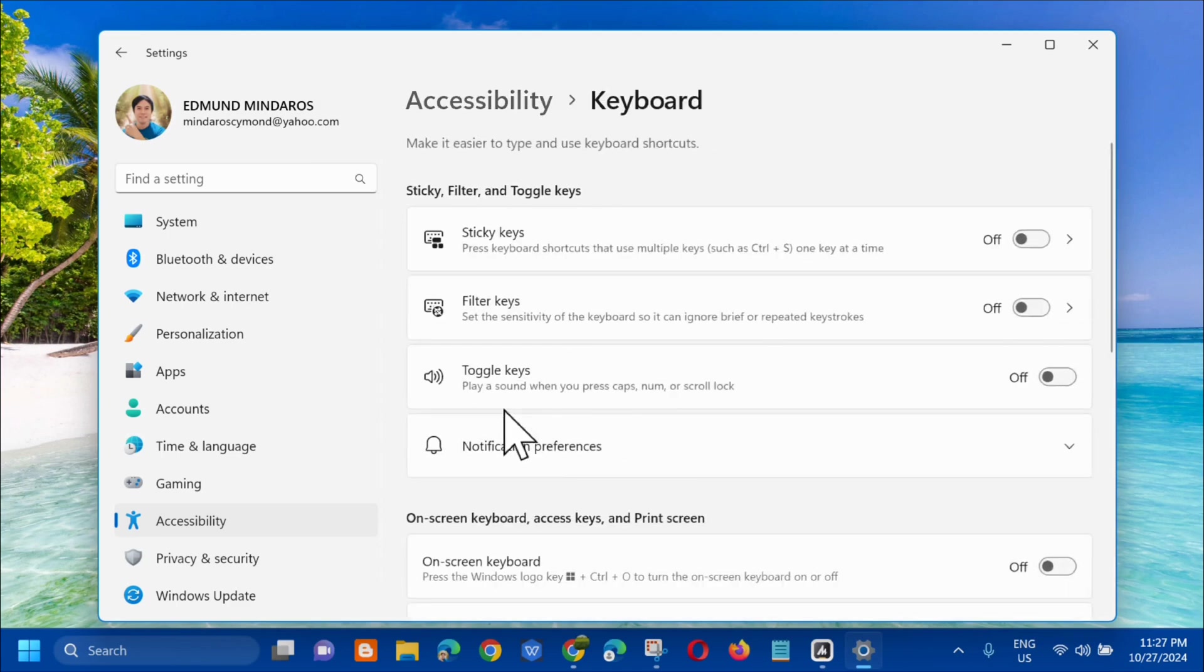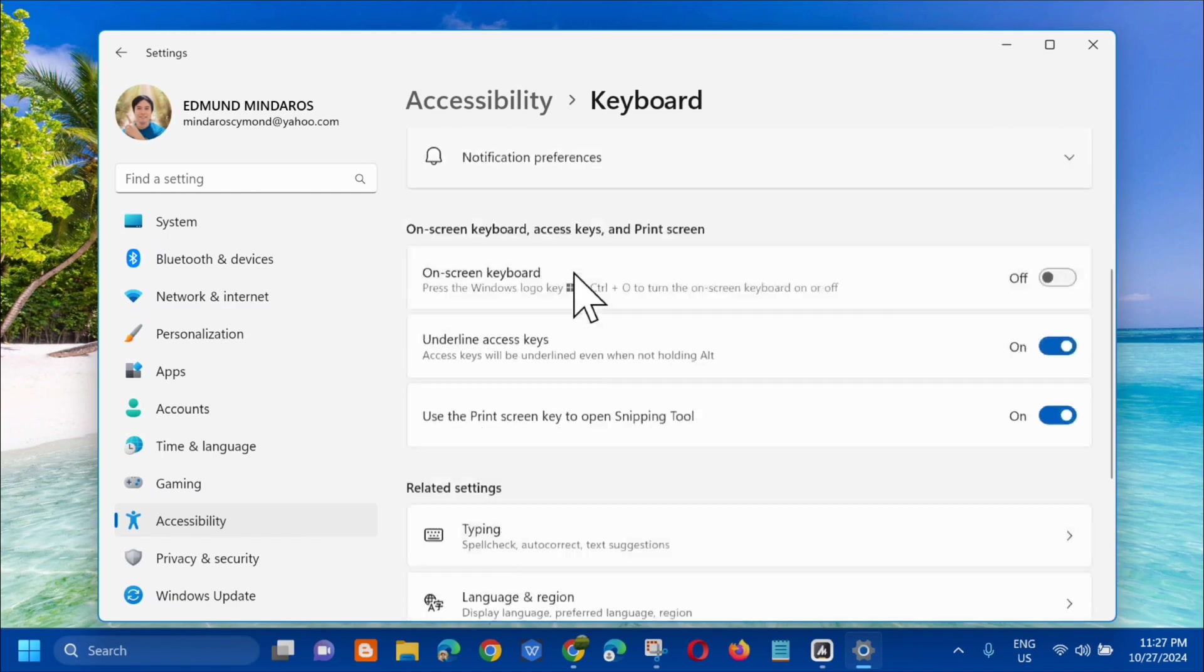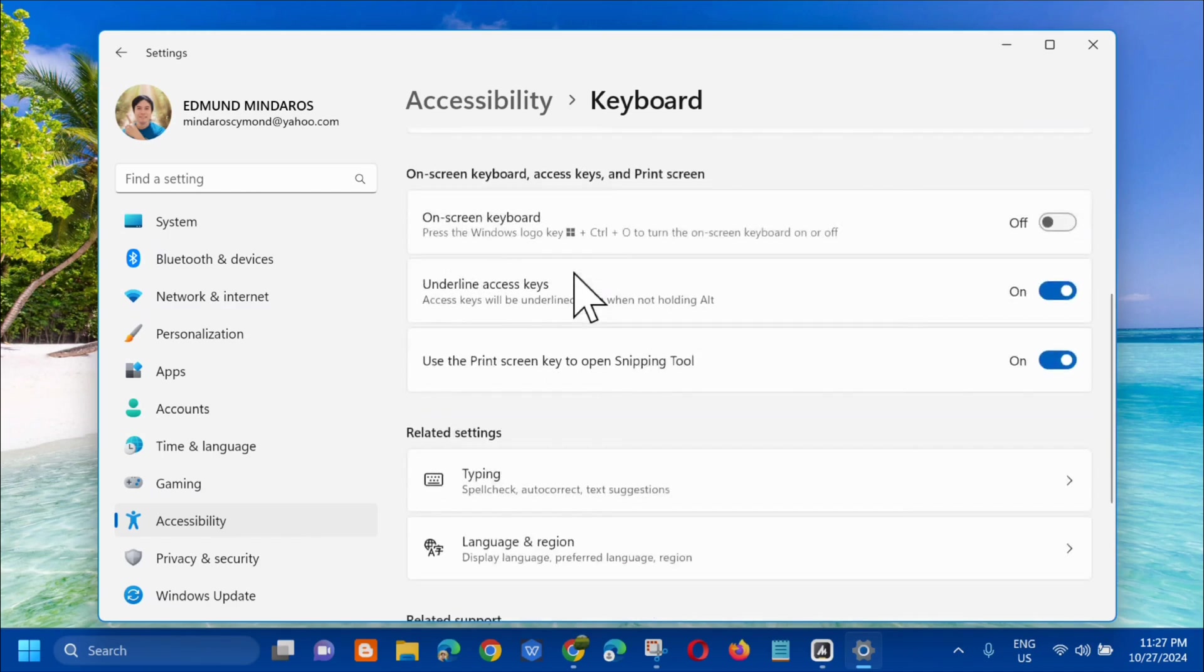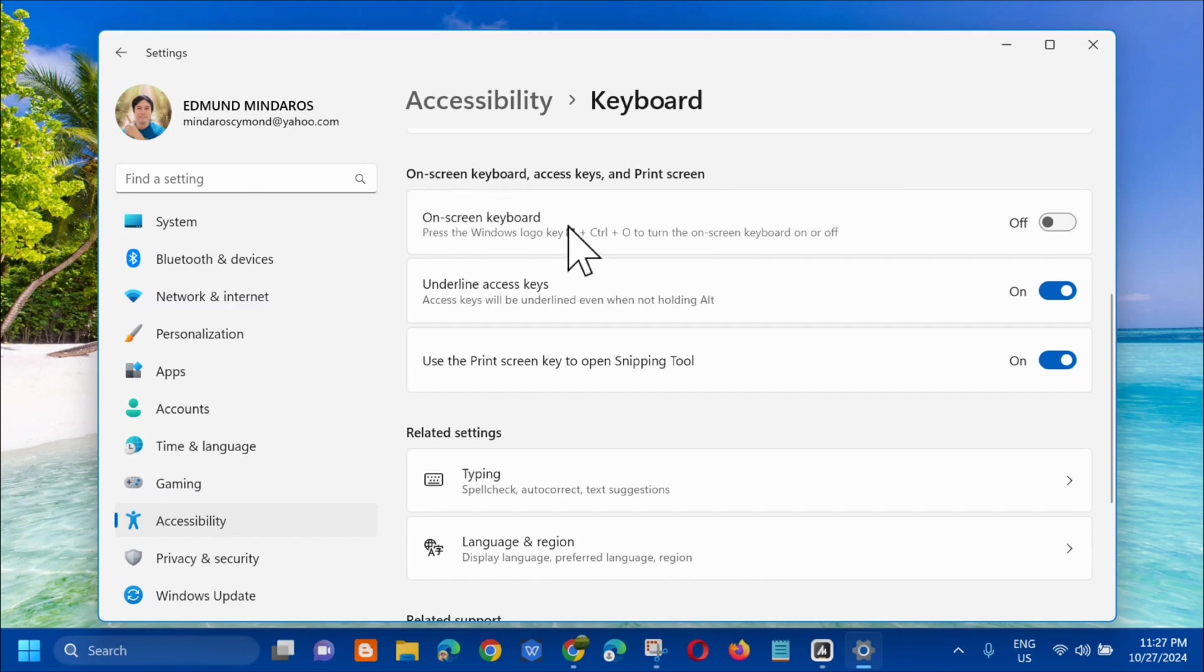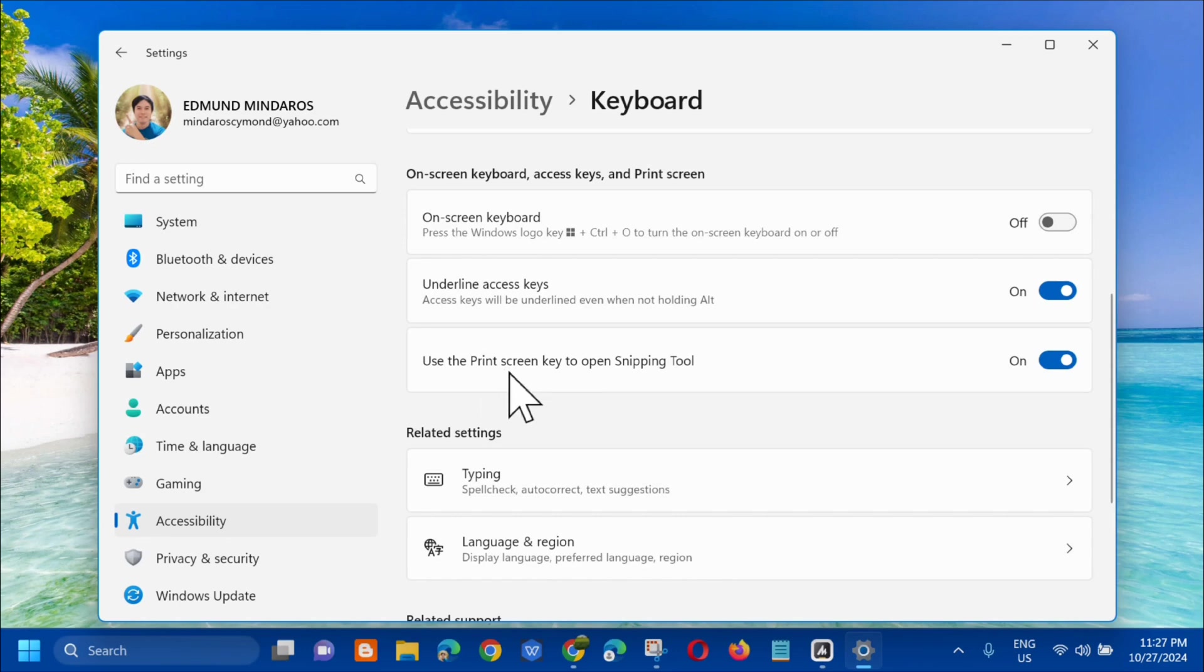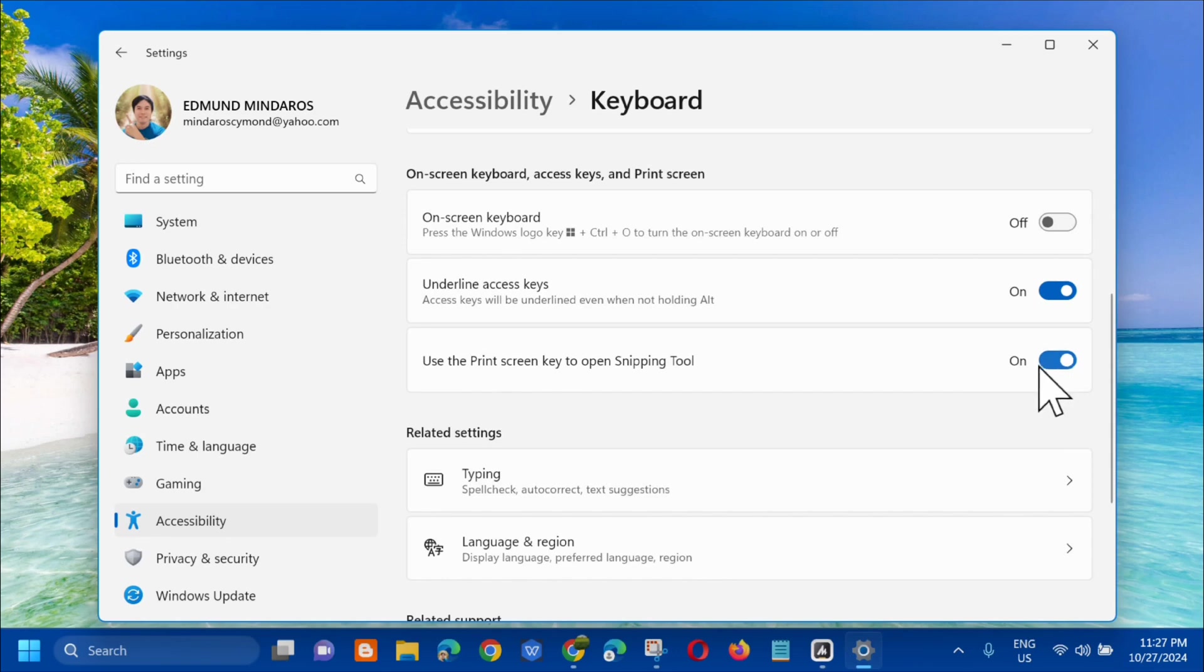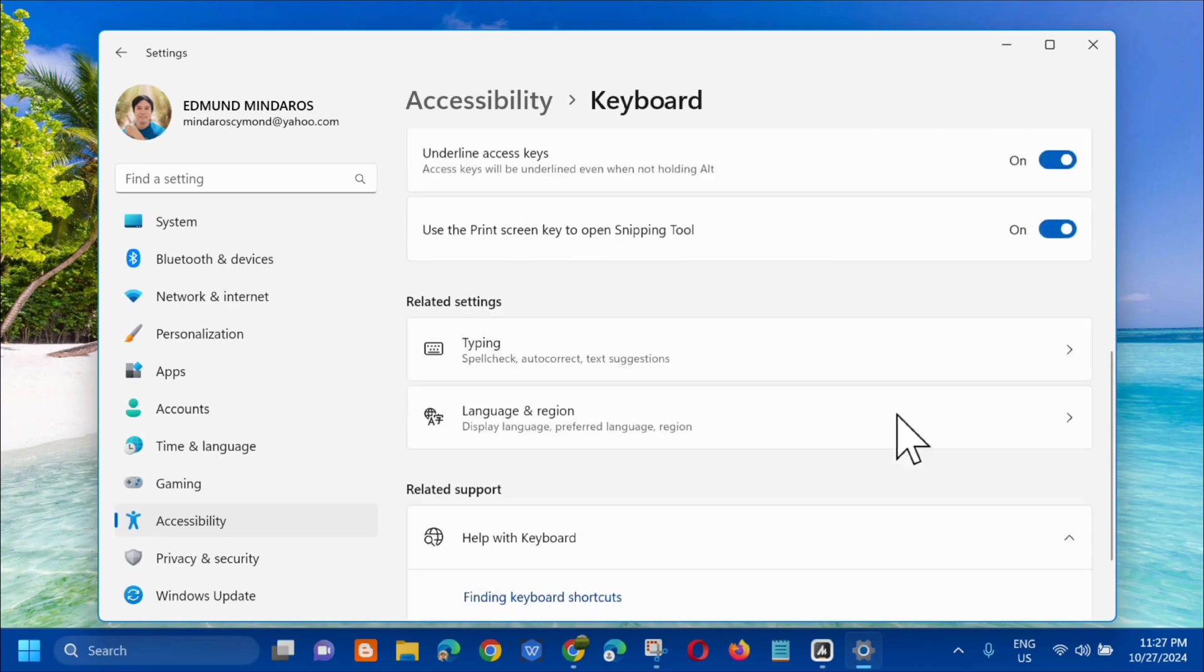In the Keyboard section, the next step is to scroll down. Under on-screen keyboard access keys and print screen, look for use the print screen key to open snipping tool. This should be turned off. If it's turned off, you need to turn it on.